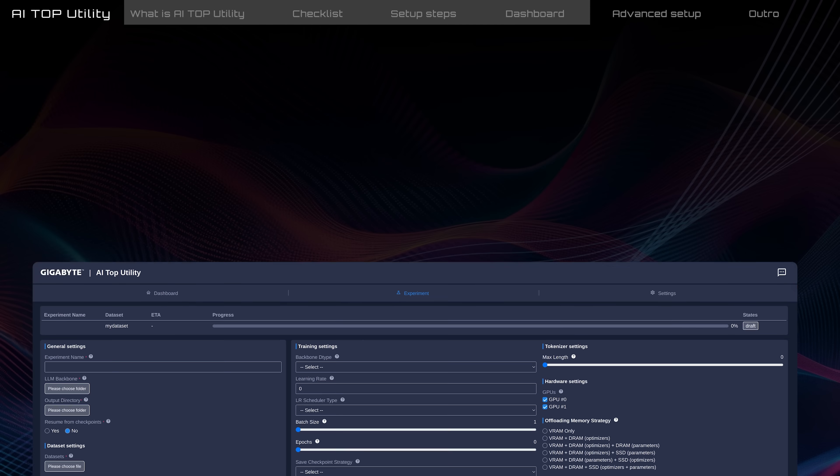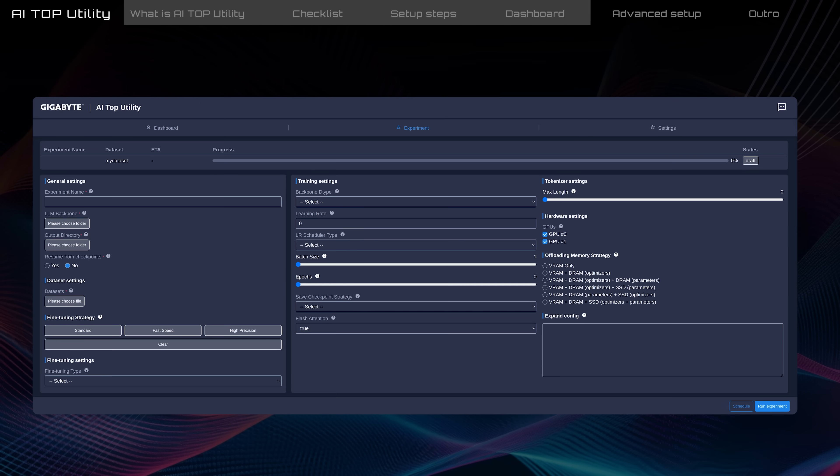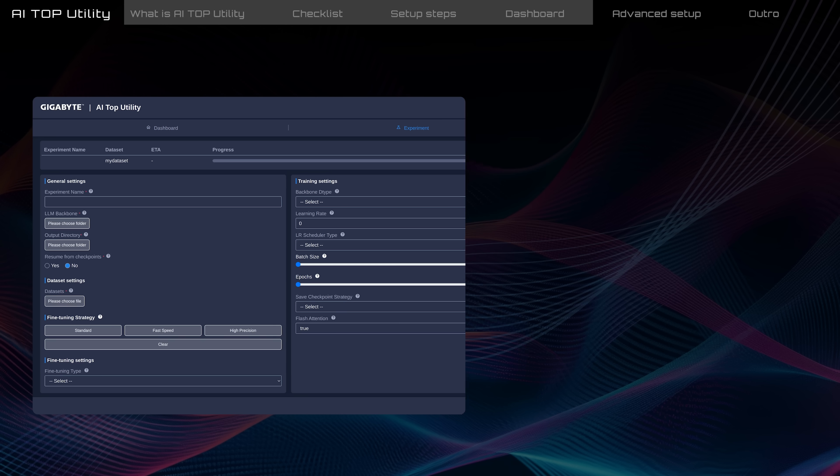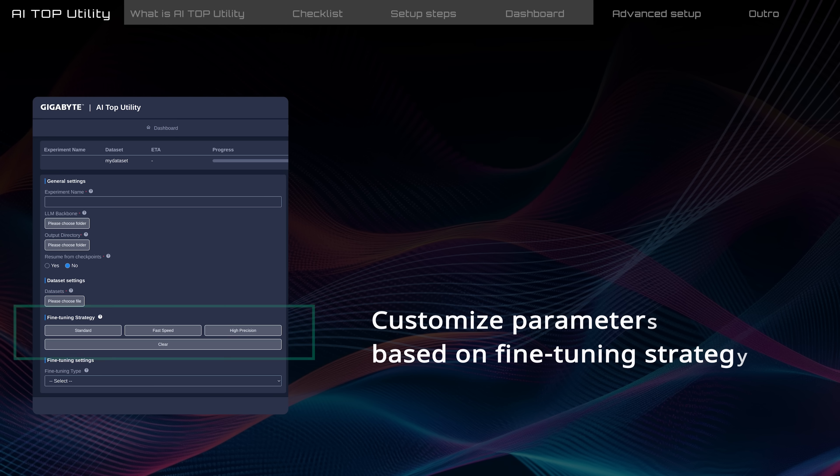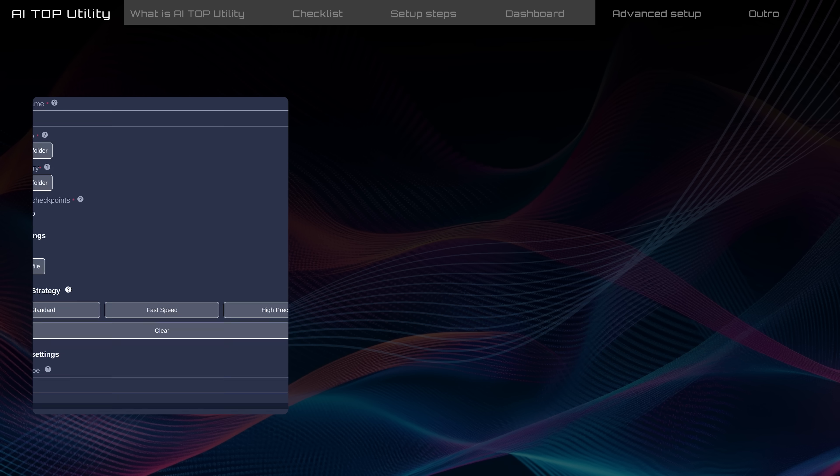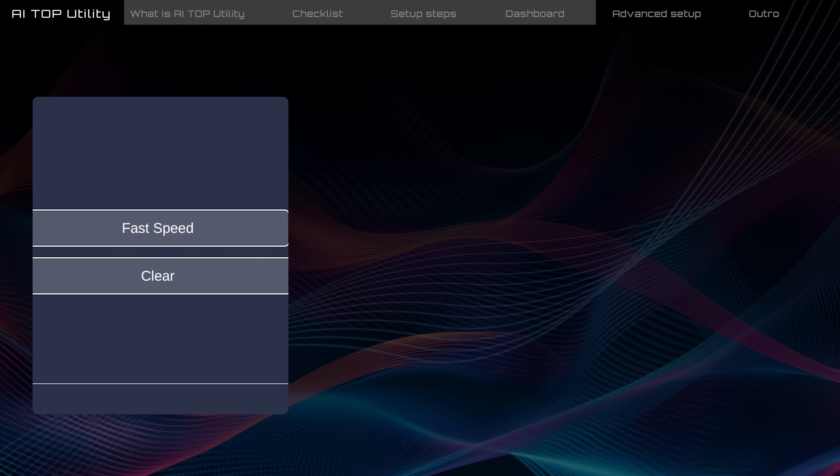For advanced users, AI Top Utility offers complete flexibility with adjustments. On the Experiment tab, you can customize parameters based on fine-tuning strategy. Or, if necessary, you can click Clear to reset all parameters and enter new values.